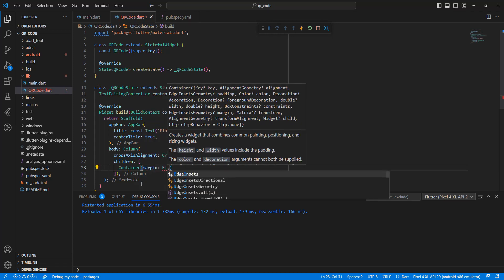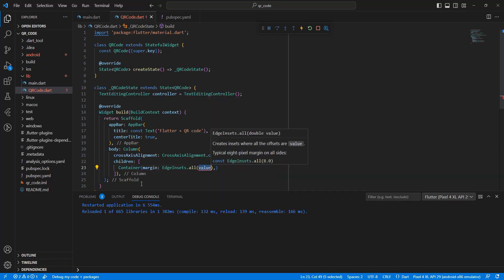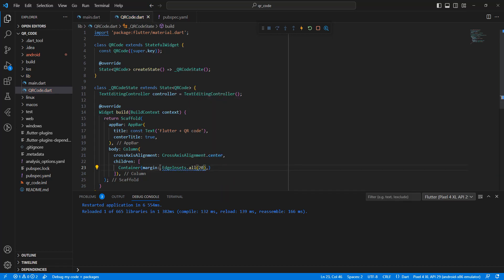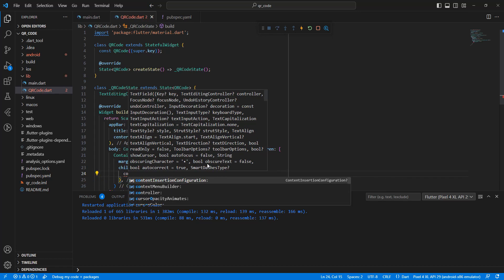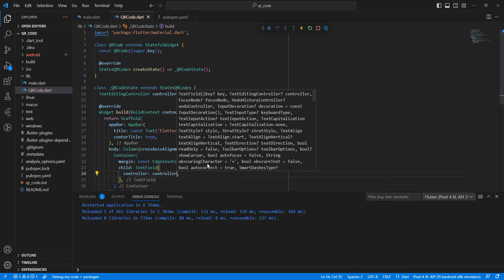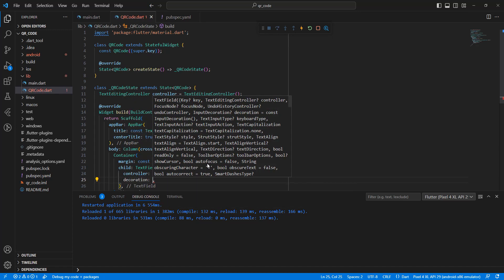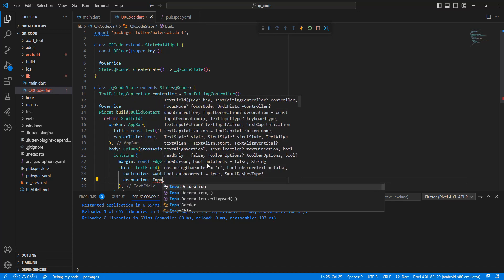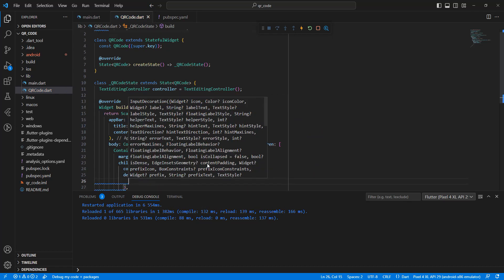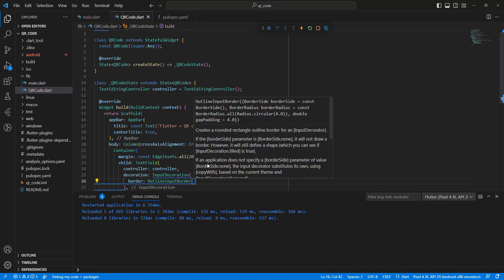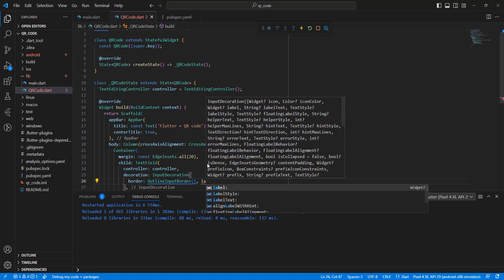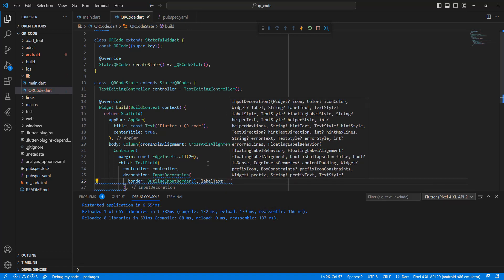Add a Container with EdgeInsets.all(20) for margin. Then add a Column child with a TextField. Set the controller, add a decoration with InputDecoration, set the border to OutlineInputBorder, and add a label text.